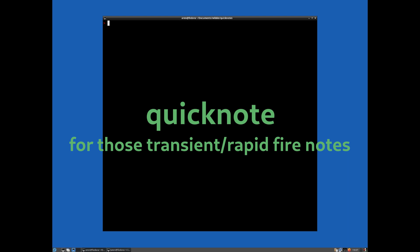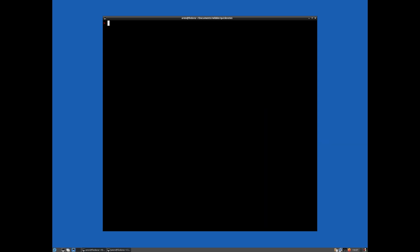So another feature that we have is something called Quick Notes. So essentially a lot of the time there's kind of transient or temporary information that you kind of want to dump somewhere.